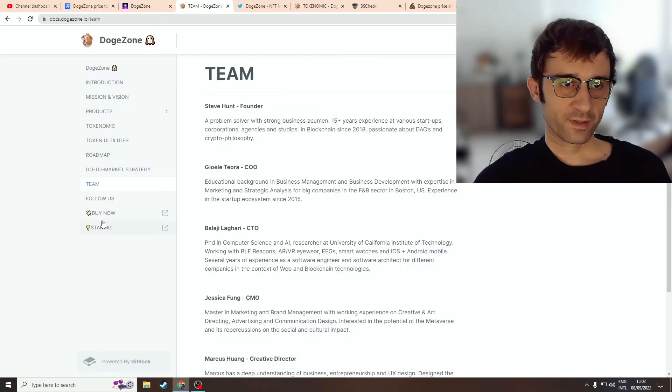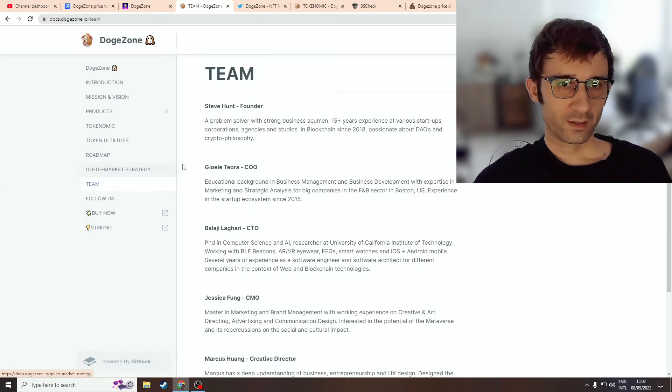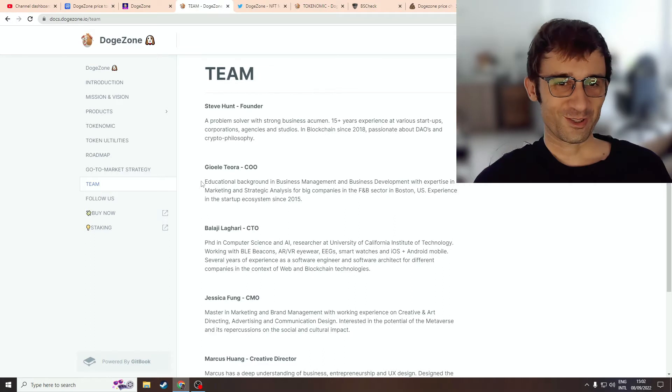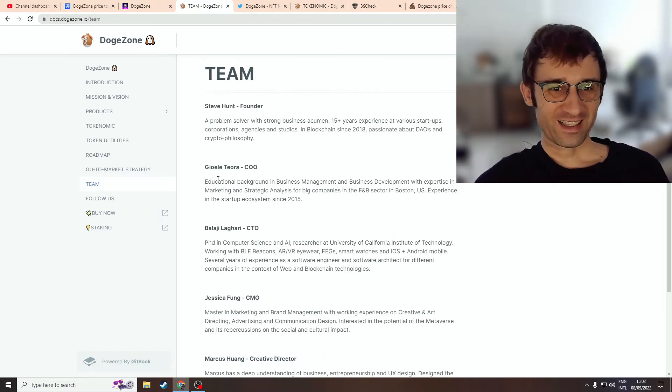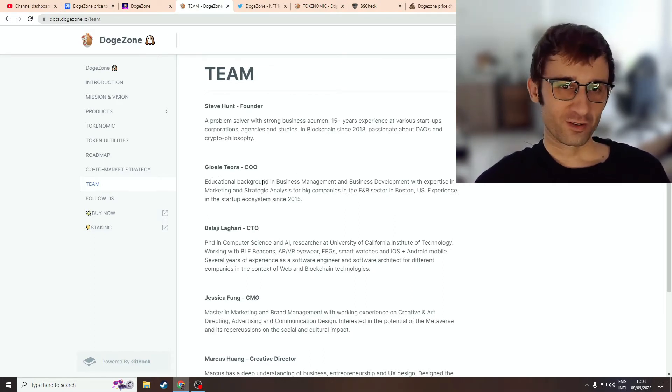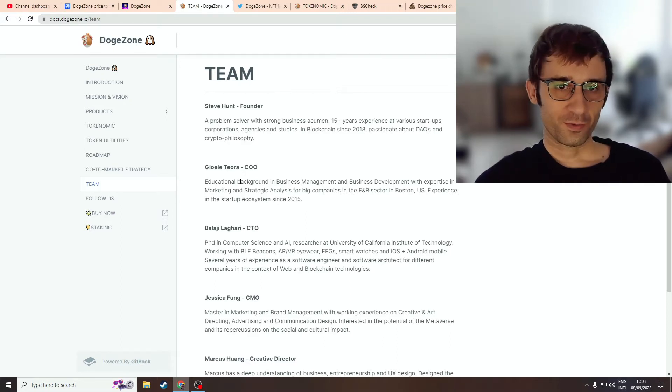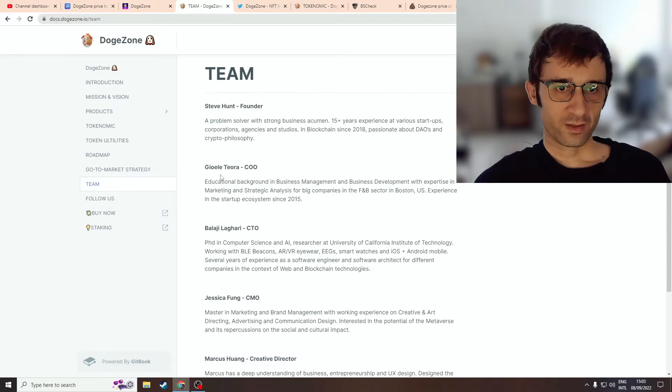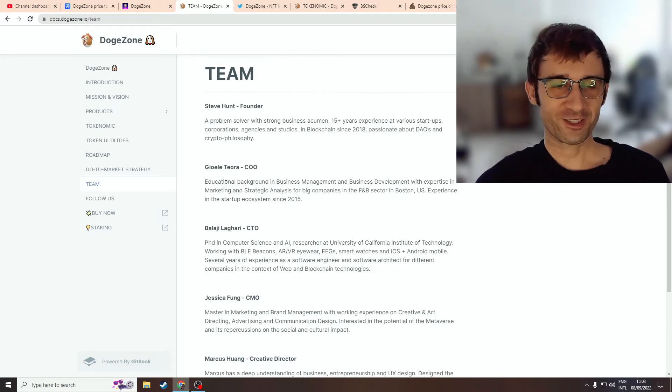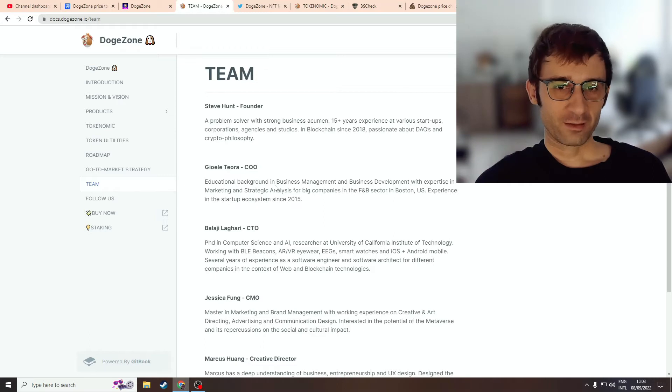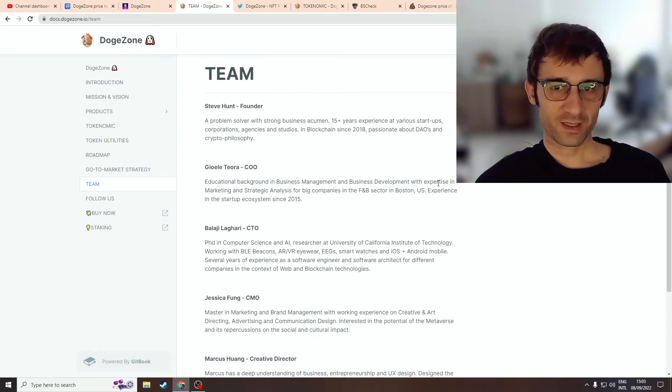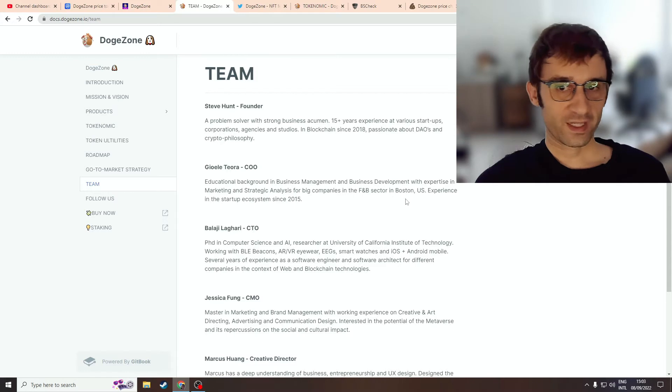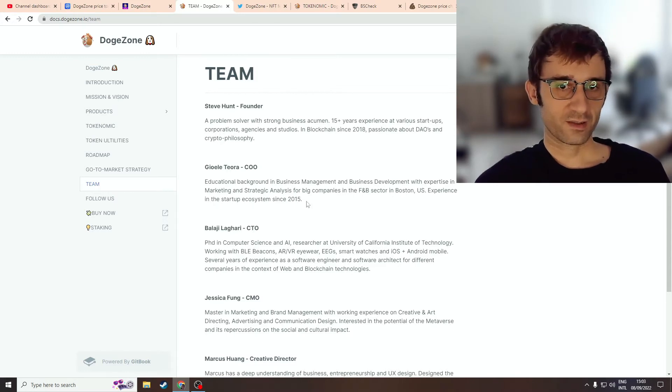Their team profile seems kind of sus as well. They have doxxed names but no pictures, no LinkedIn profiles, Facebook, Twitter accounts, nothing. Not even Telegram accounts. When you read through their profile descriptions, you think that their background is amazing. This guy's CEO - I don't know how to pronounce that name. Educational background in business management and business development with expertise in marketing and strategic analysis for big companies in the F&B sector in Boston, U.S. The experience in the startup ecosystem is very impressive.